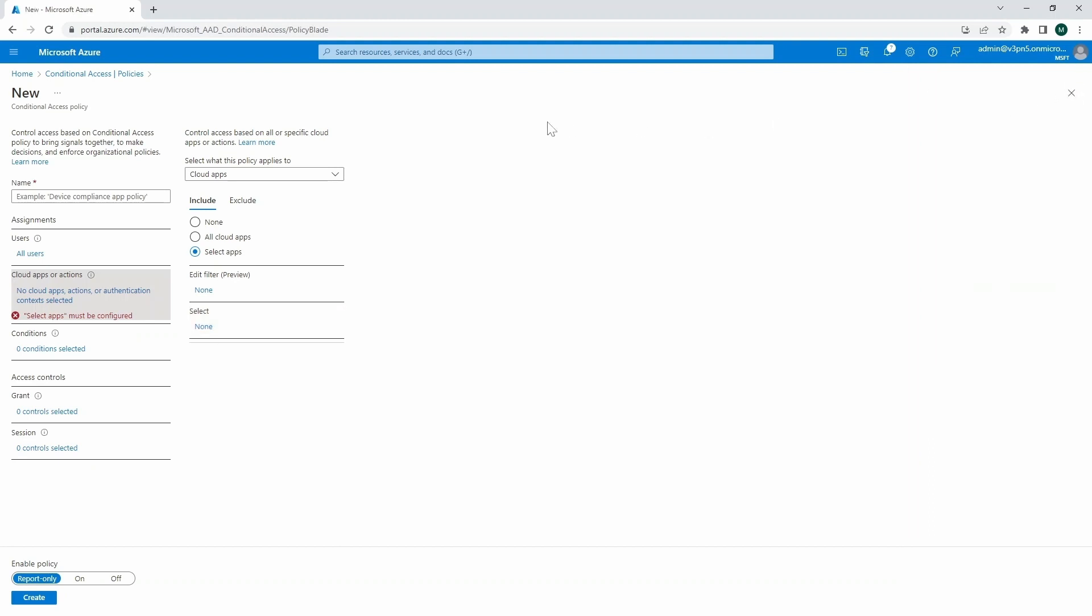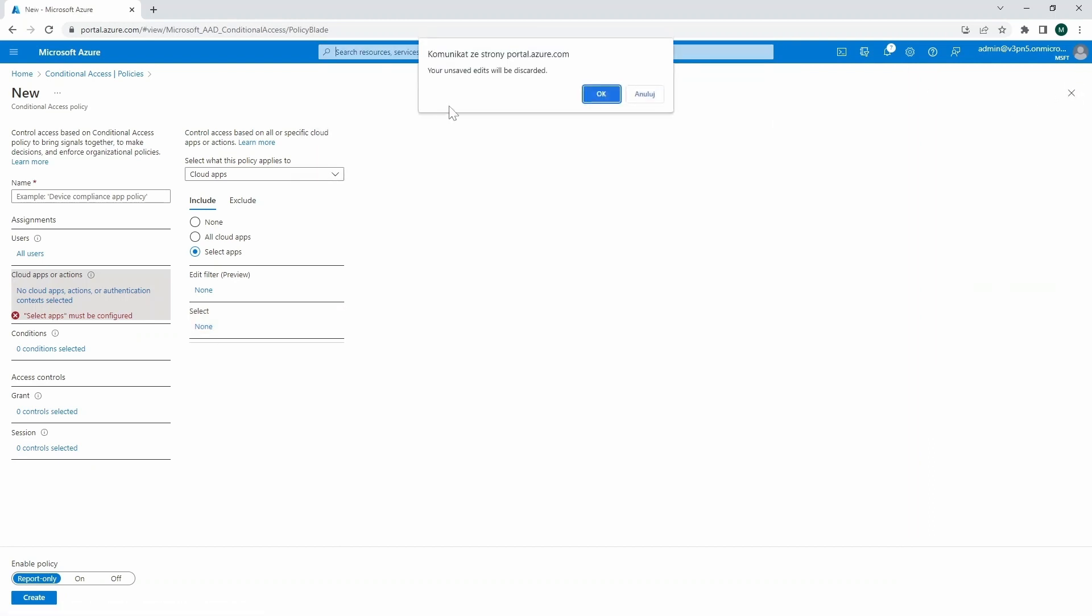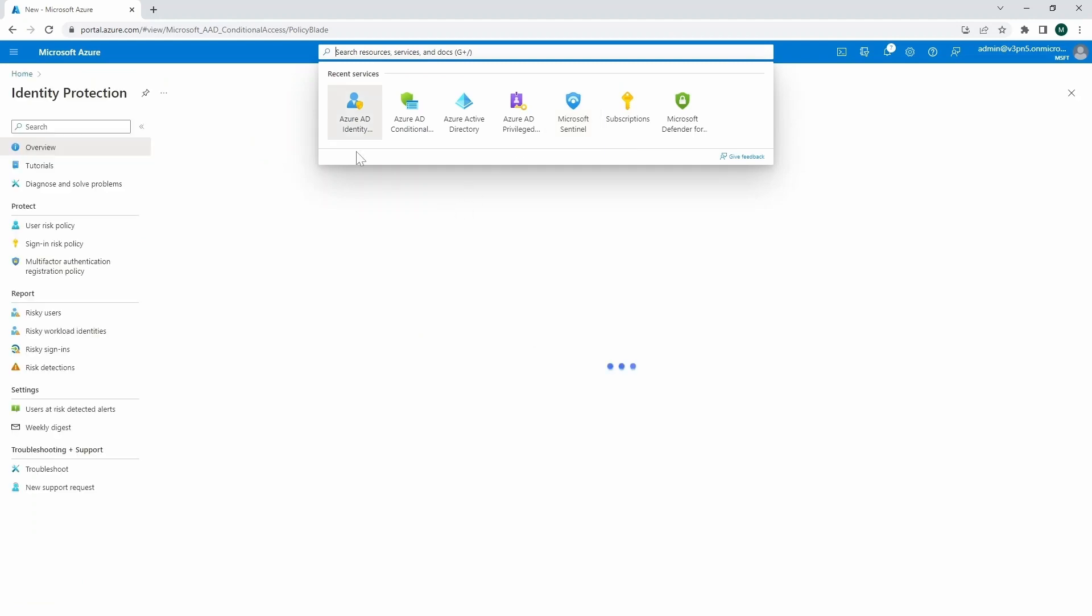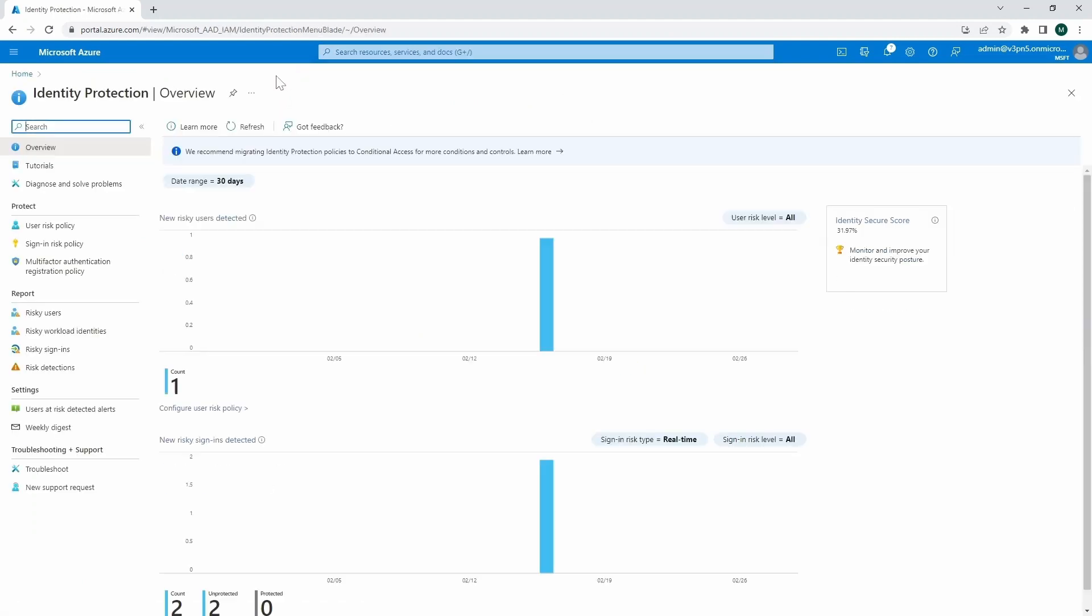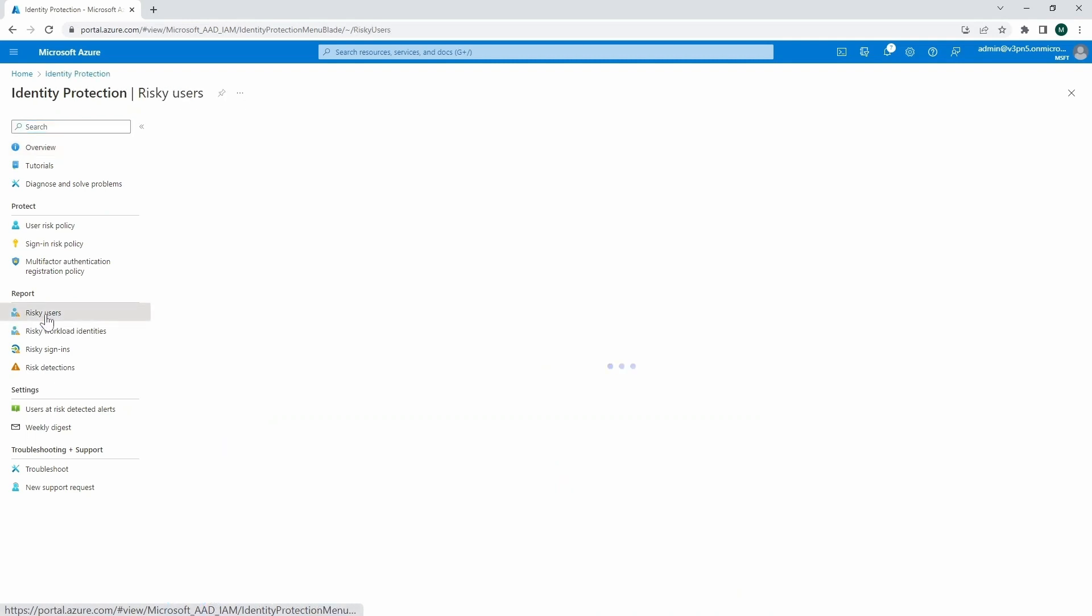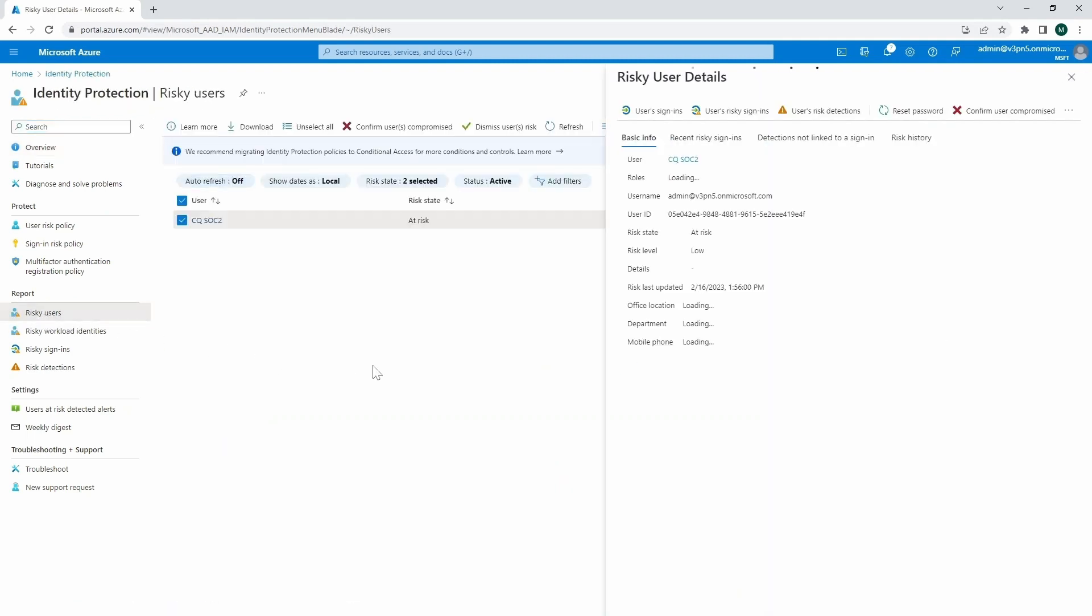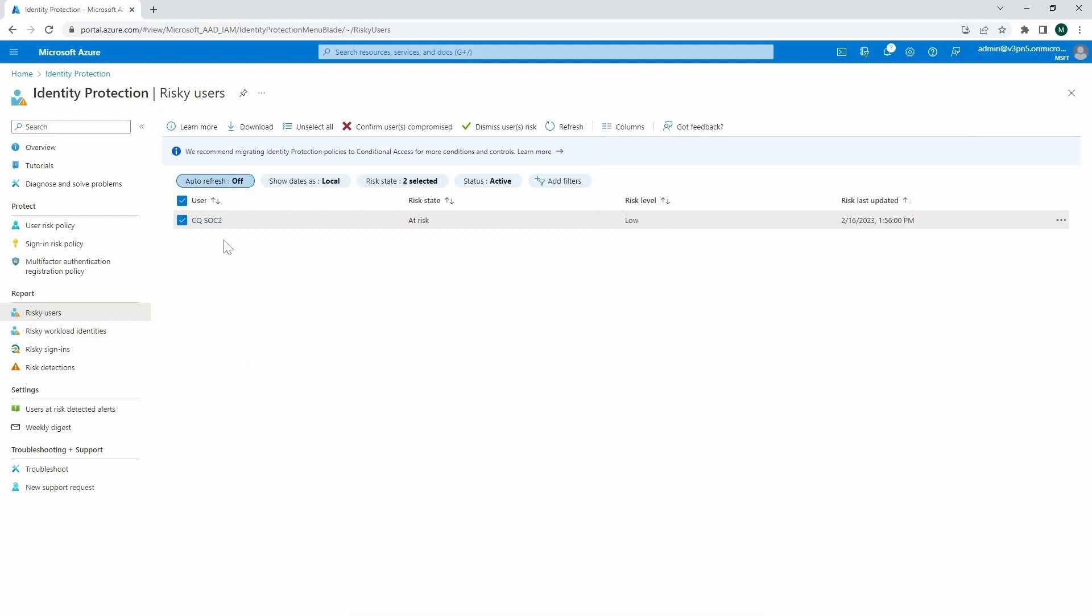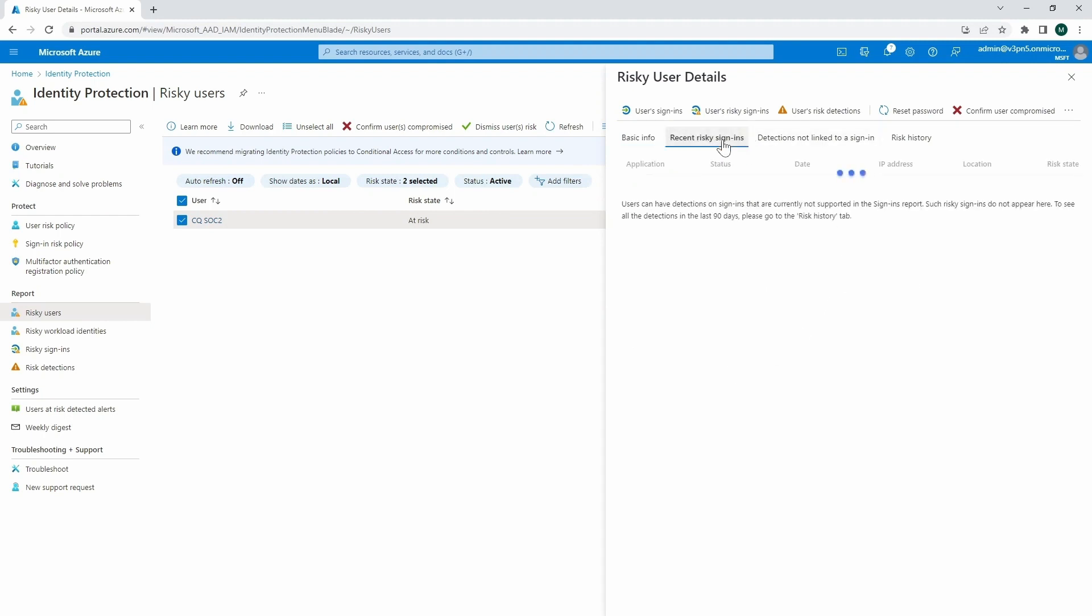So just to demonstrate this part, because we are focusing more on the Azure AD identity protection, but of course, the policy amongst the conditional access is important here too. So we can go to the risky users and review the potential here. We've got, there is a user CQSOC2, and that's the user that's at risk. And we can, of course, learn why.